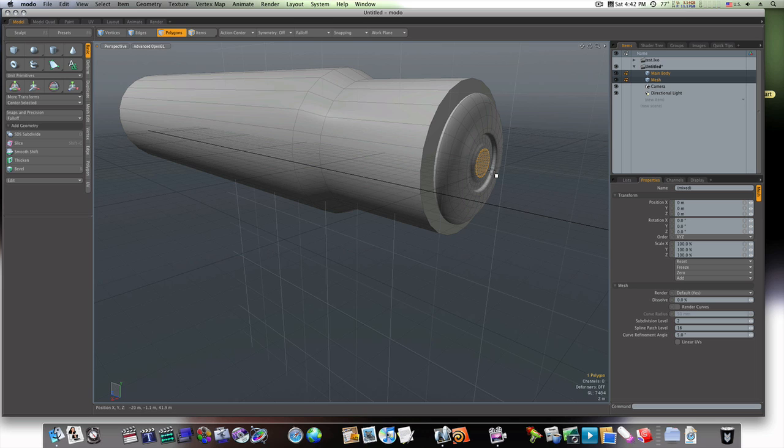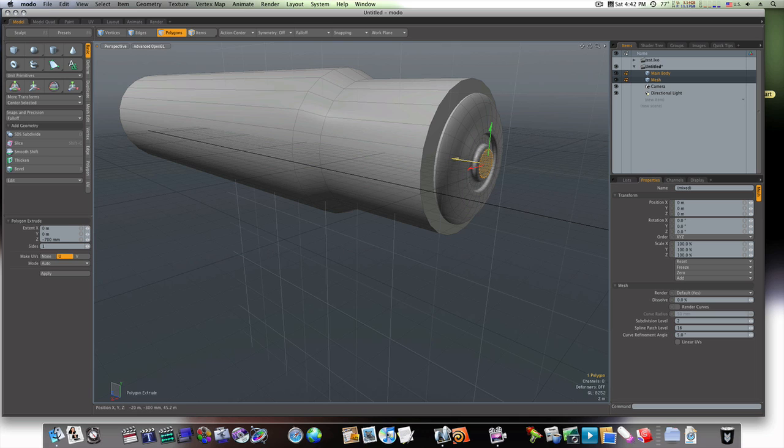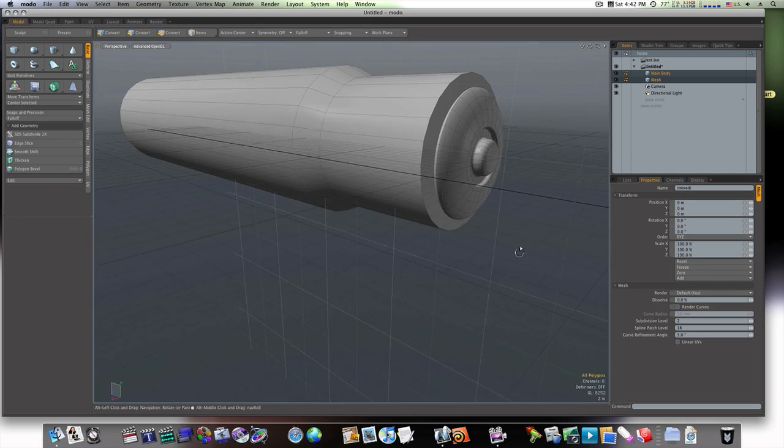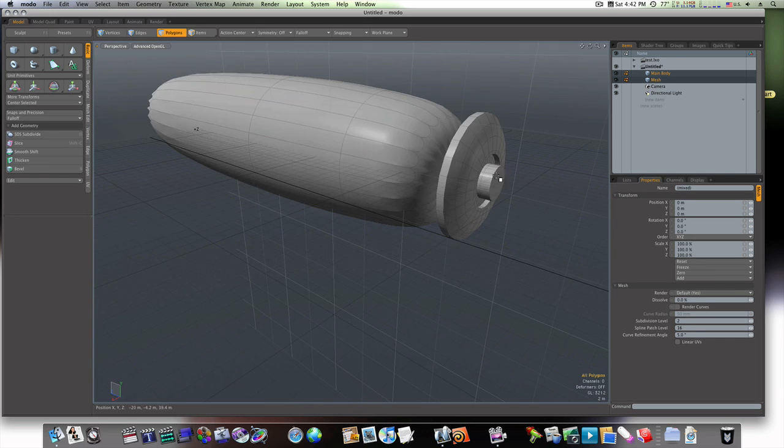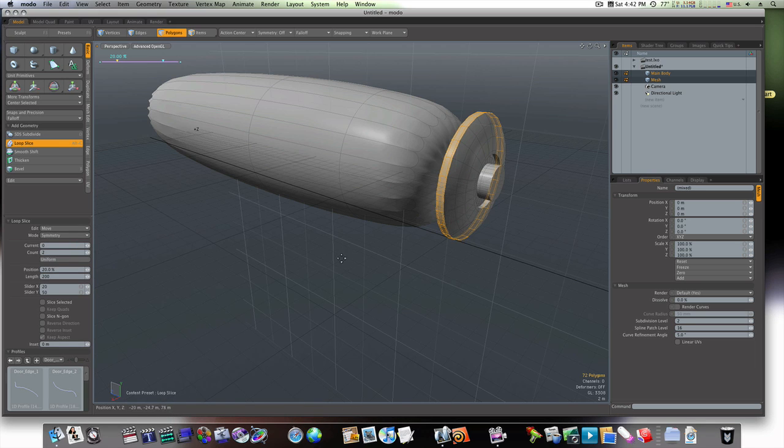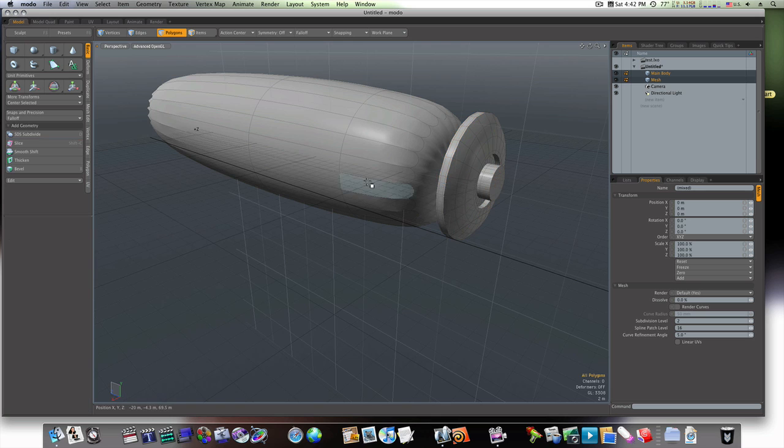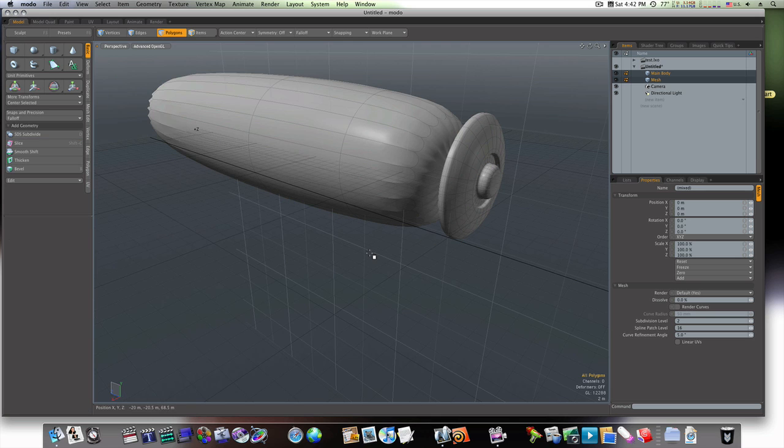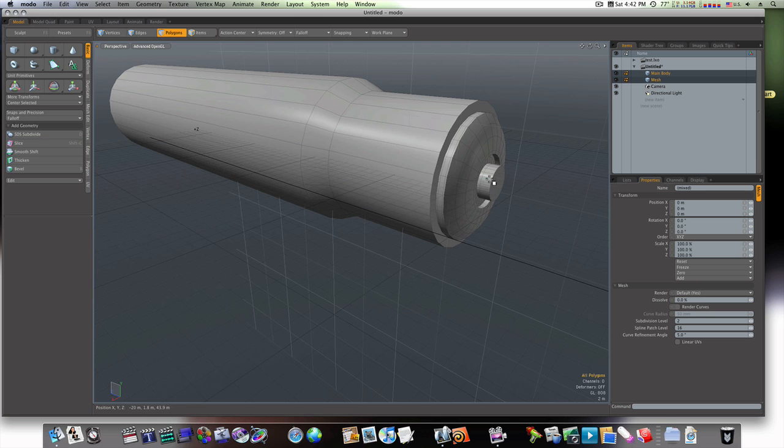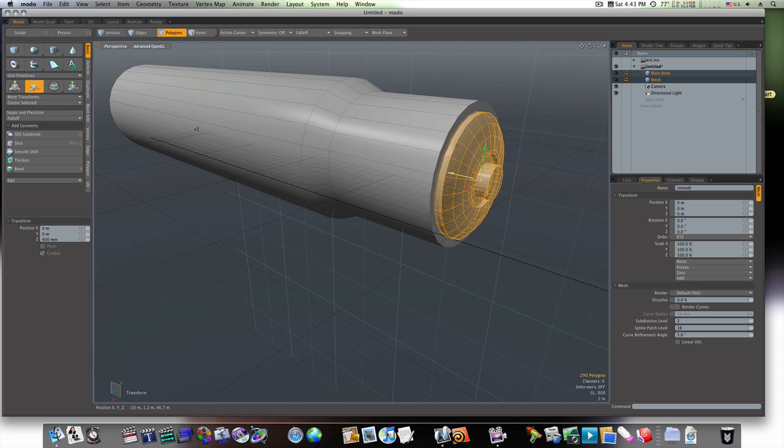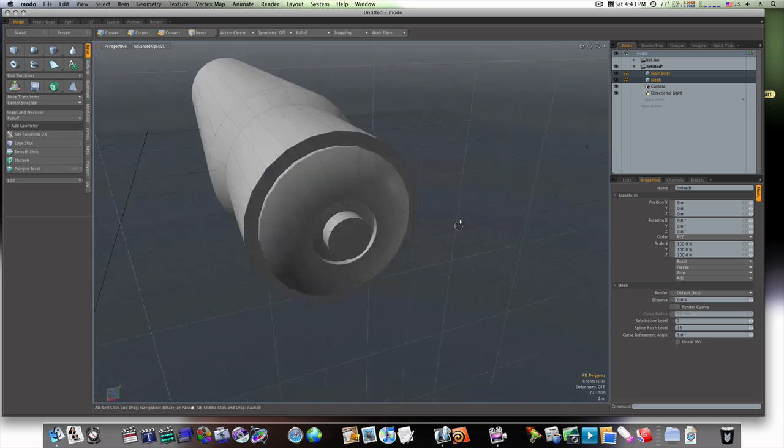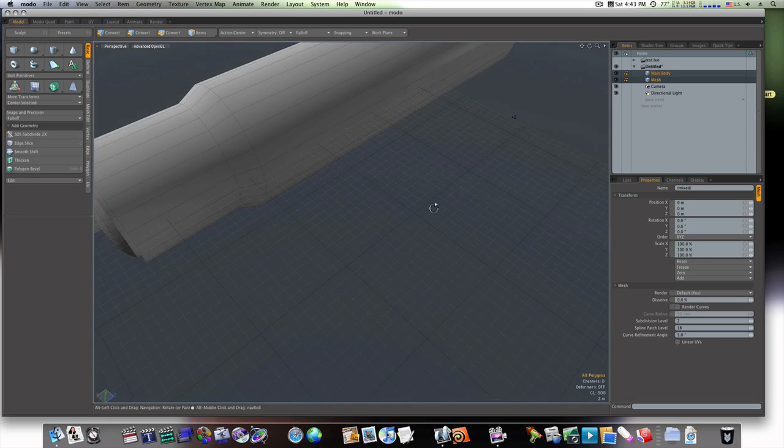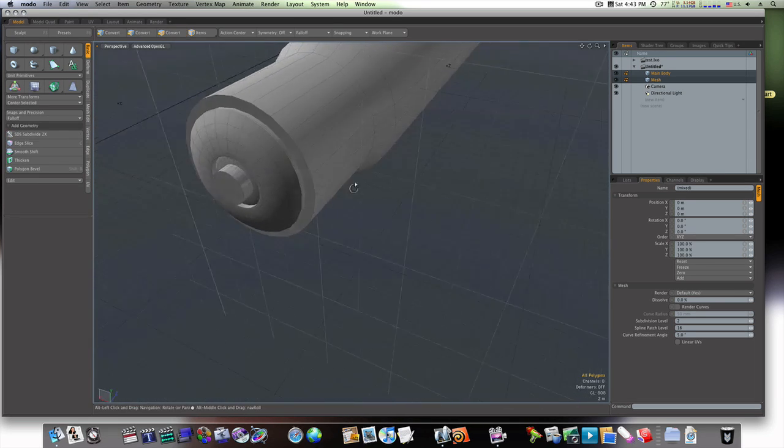This is a polygon workflow, but I think sub-Ds make everything look better. Let's pull that out a little bit and let's run a loop slice, a symmetry kind of two, right up along the edges here, like so. Now that holds the shape a little bit. Now let's select this and move it back in there.